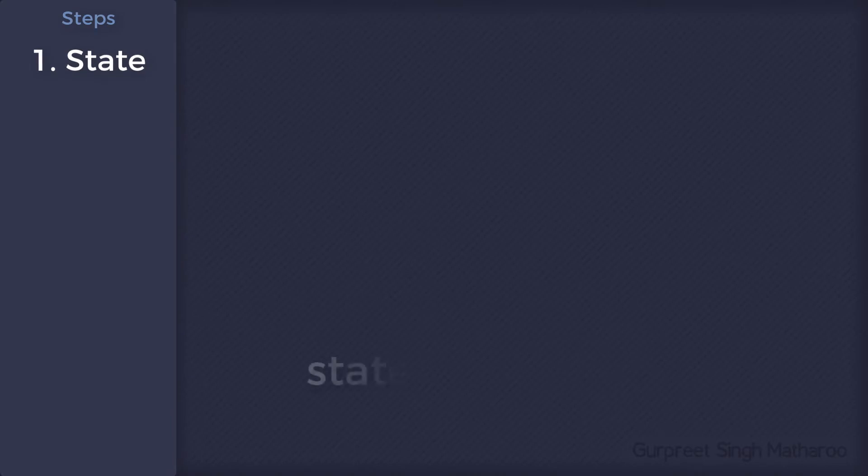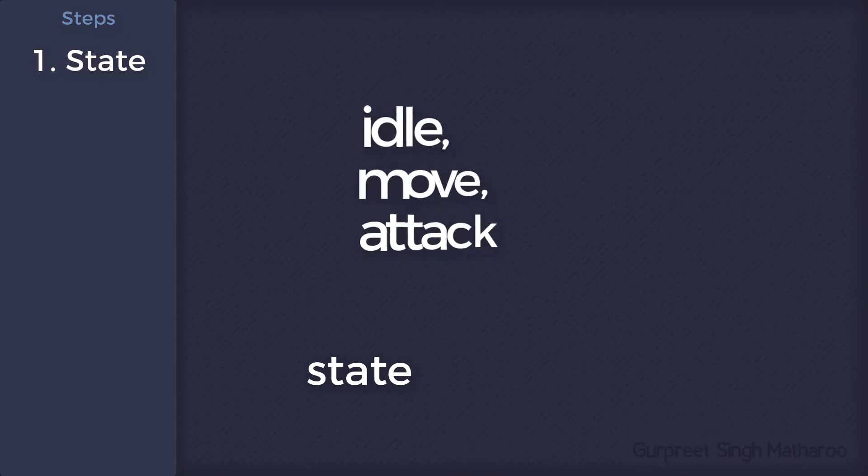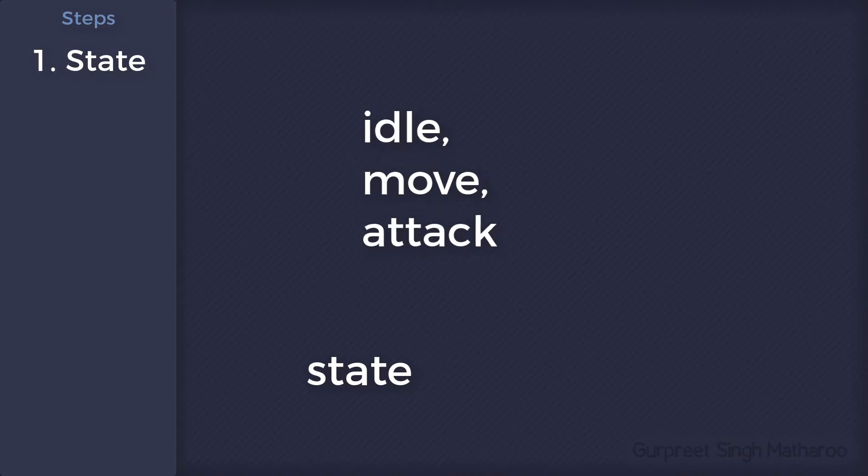The state of the player will be a variable called state that will store which state the player is in. There can be many states such as idle, move, attack and so on.